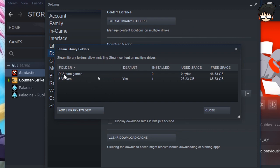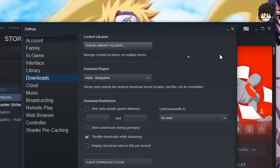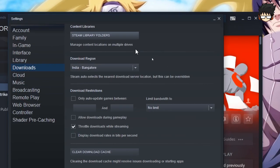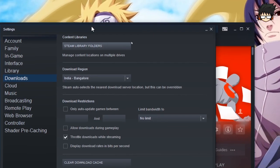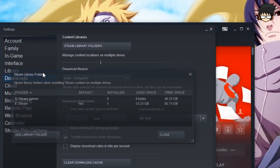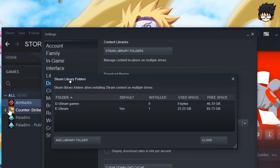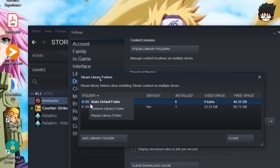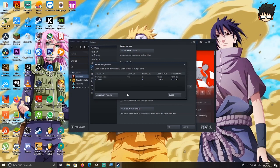As you can see, Steam Games has been added. But if I exit out right now, still the games will be installed in my Steam, I mean the folder in which I installed Steam. So to change that, all you need to do is click on the newly created folder, right click on that and press Make Default Folder. And that's it guys, very simple.